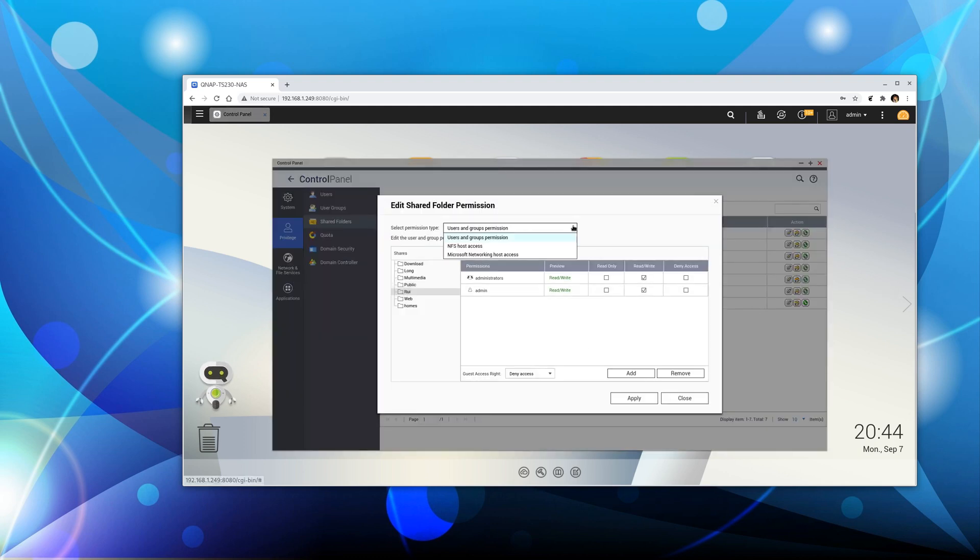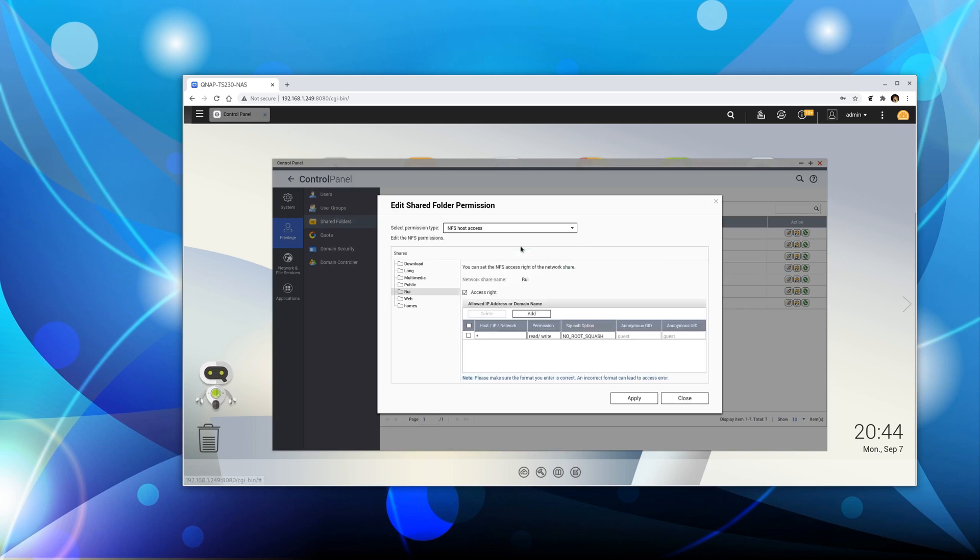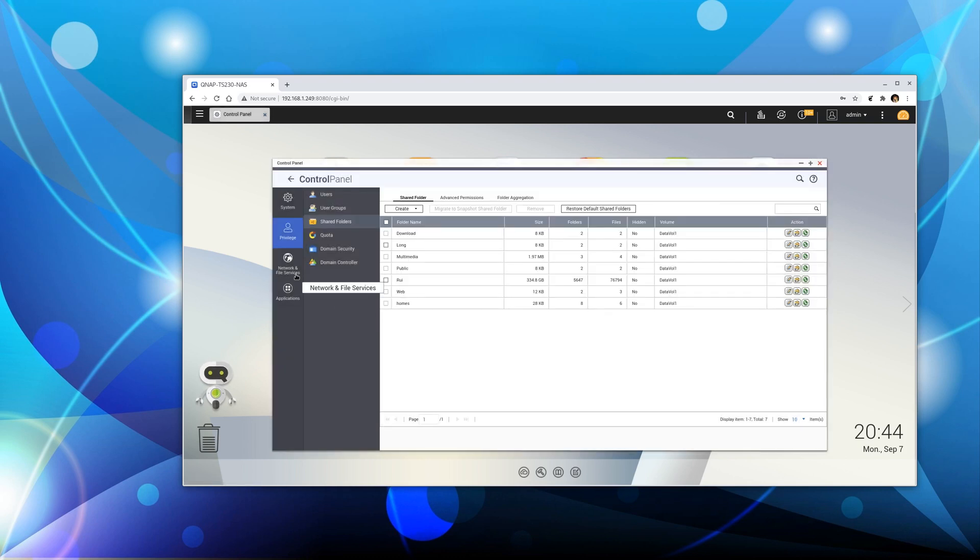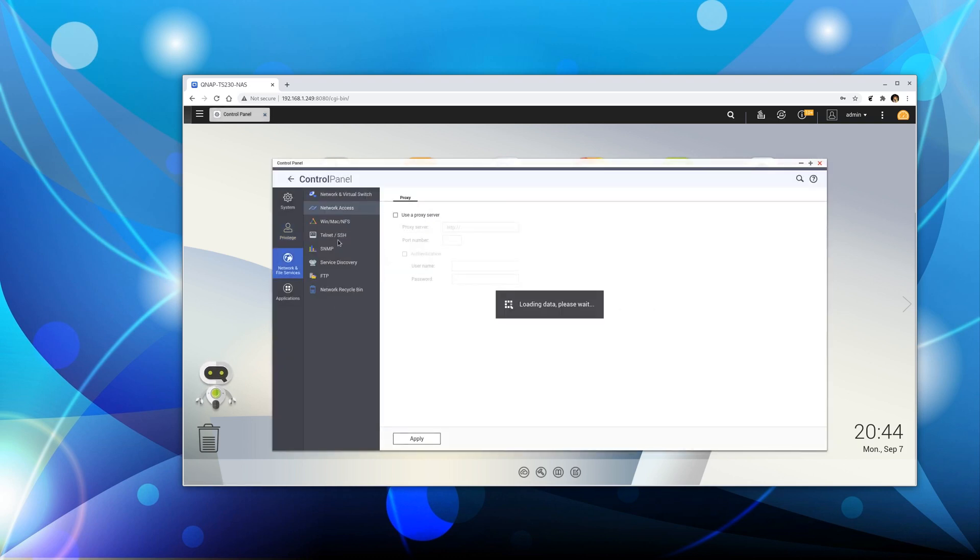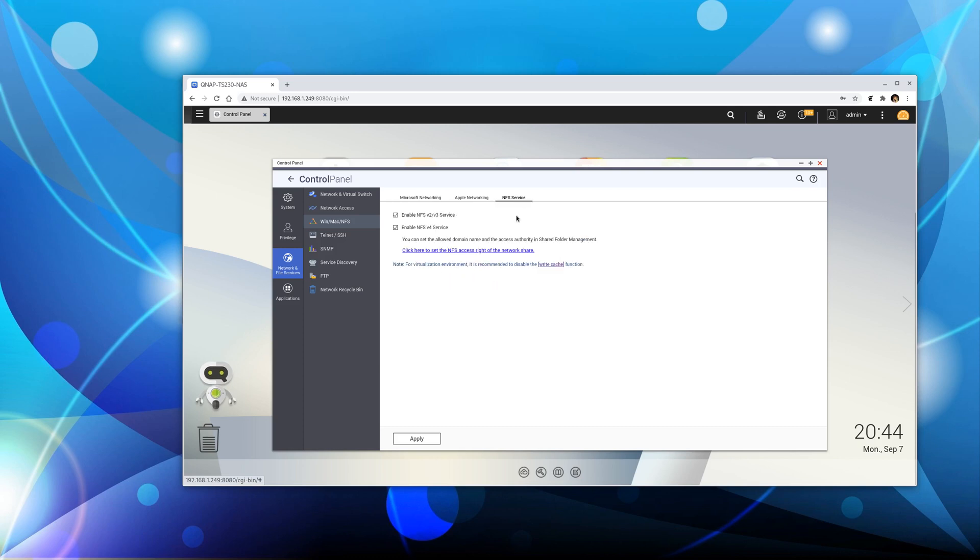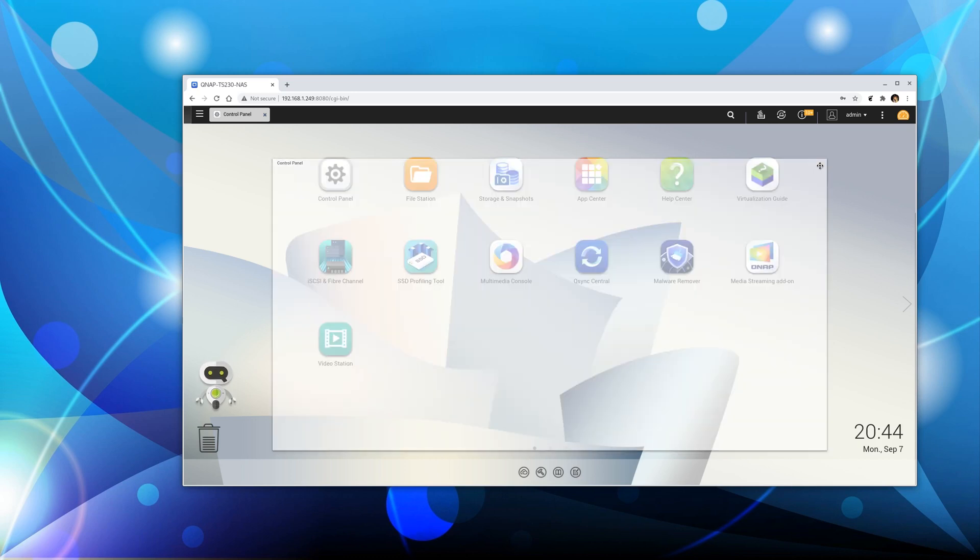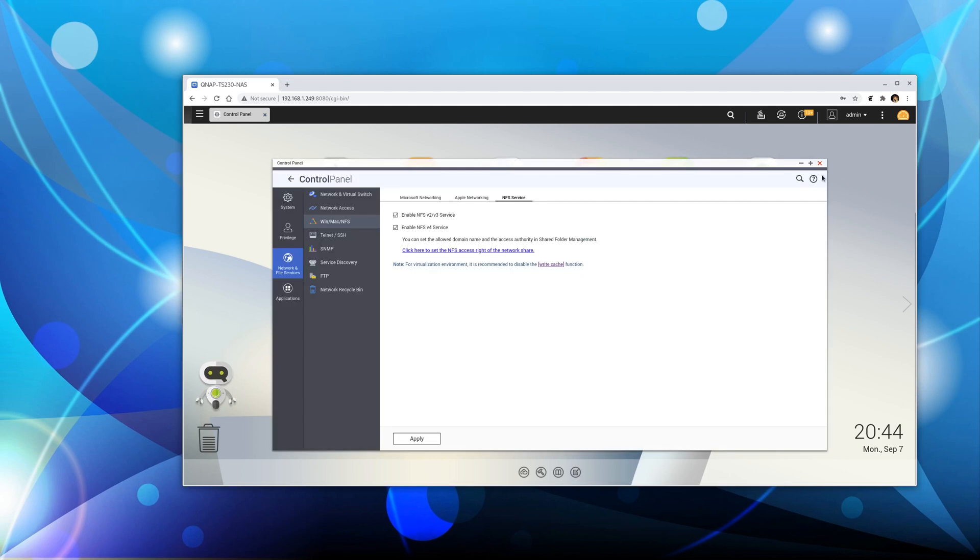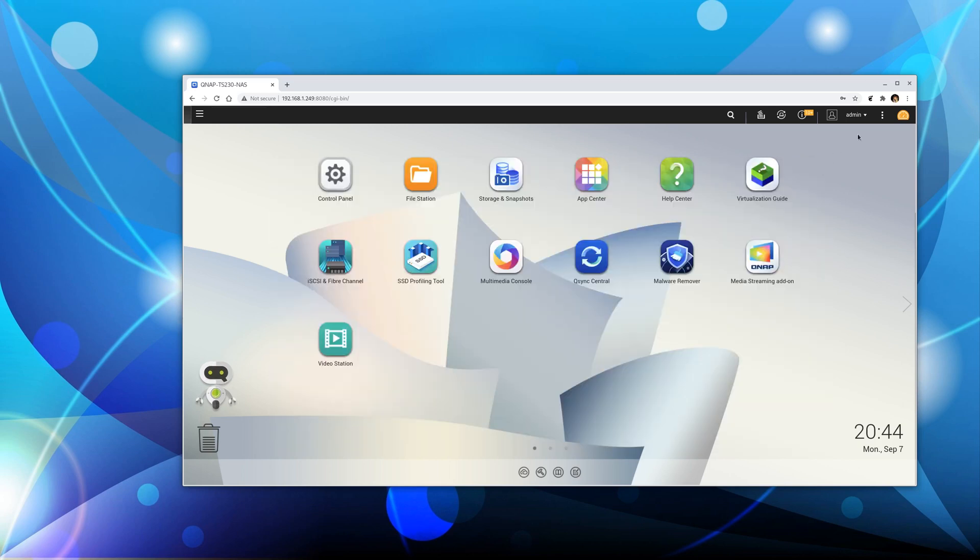Choose NFS Host Access. Check the access right permission for read and write, and apply the change. Next, go to Network and File Services, then NFS. Check these: enable NFS version 2, 3, and 4, and apply the changes. Now you're done with your NAS server. You can log out.